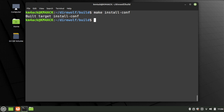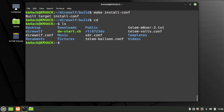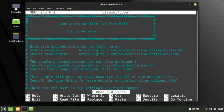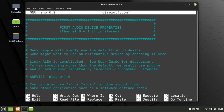Now let's go ahead and configure Direwolf before we move on. We'll do cd and hit Return — that puts us back to our main directory. If we list that out, you should now see the direwolf.conf file. We're going to edit that with nano direwolf.conf. Press Return and start scrolling down. The first change we need to make is the ADEVICE line — remove the pound sign in front of it.